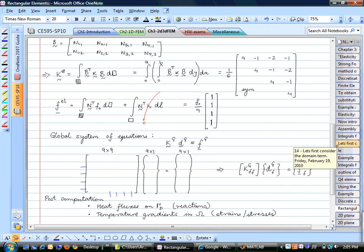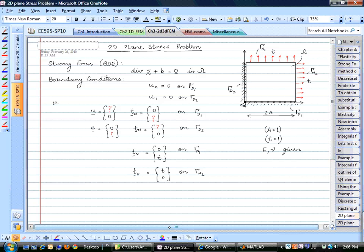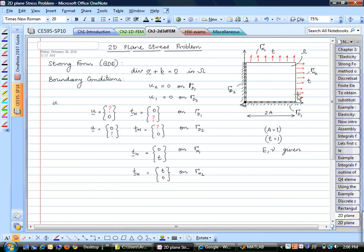The homework problem assigned today is a 2D plane elasticity problem on a square domain of side 2. It is fixed at one point, has roller edges on two sides, and has a constant traction T applied. The governing differential equation is the divergence of stress plus body force equals zero—a vector equation giving two equations in 2D. The stress is a 2×2 matrix; its divergence gives a 2×1 vector.